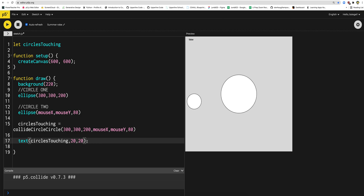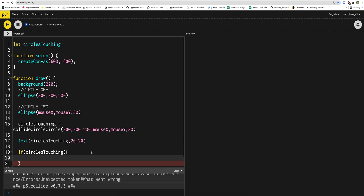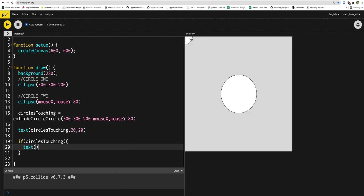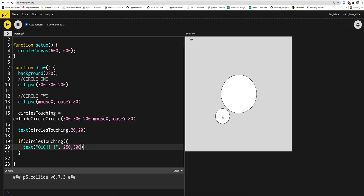Now let's actually use this. My last step here is to use it. So I'm going to say if the circles are touching, we can do anything here. I'm going to say text, 'ouch', and let's put that at 250, 300. That's all we need. So when the circles touch it says 'ouch' — because this is saying if this is true, show this text; if it's not true, don't show it. Let me just make this a little cooler — textSize 30. Done and done.